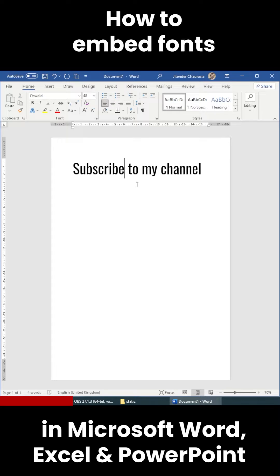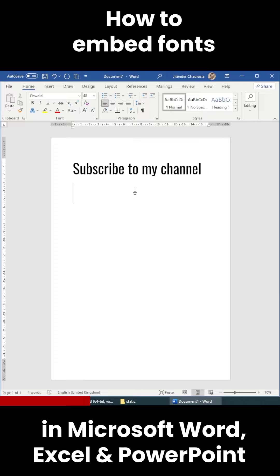Let's say you are sending this to your boss and your boss doesn't have this font installed. In that case, you have to embed this font so they should be able to see the same font that you are using.